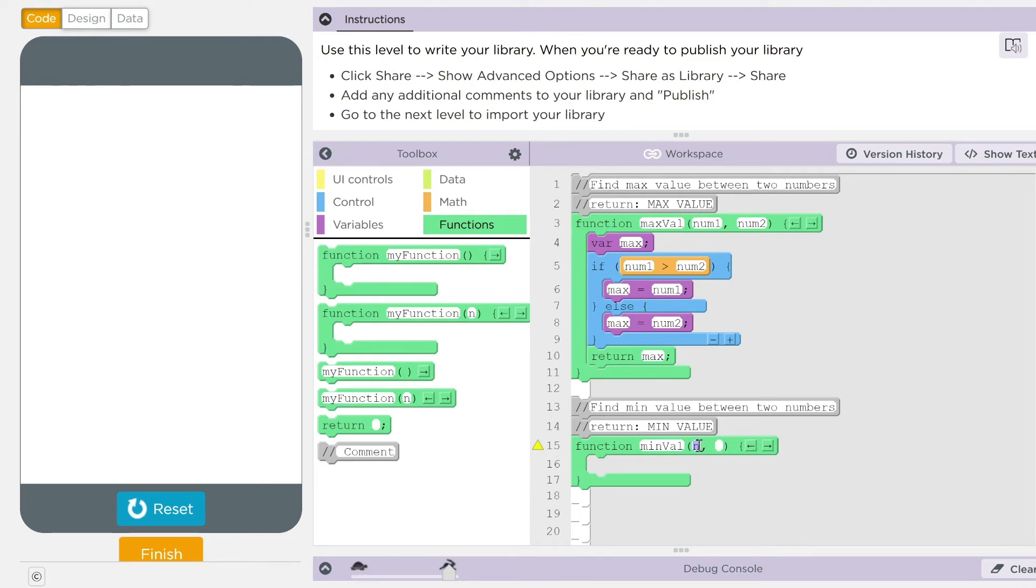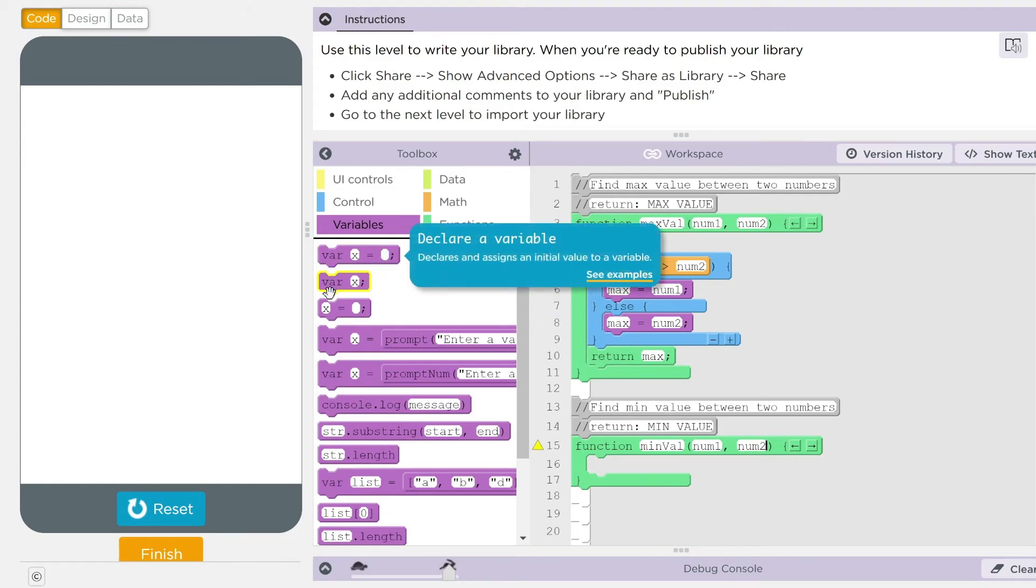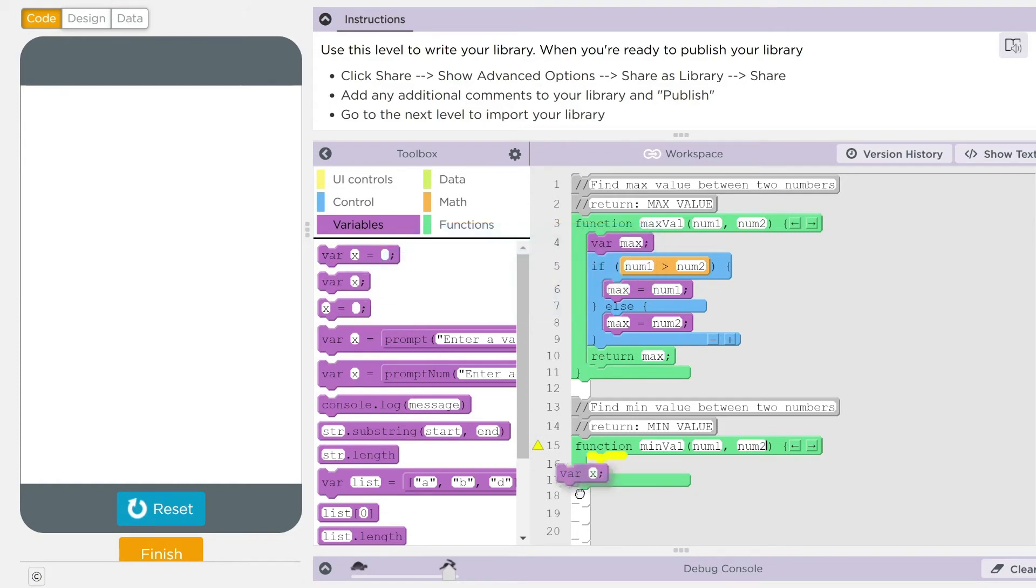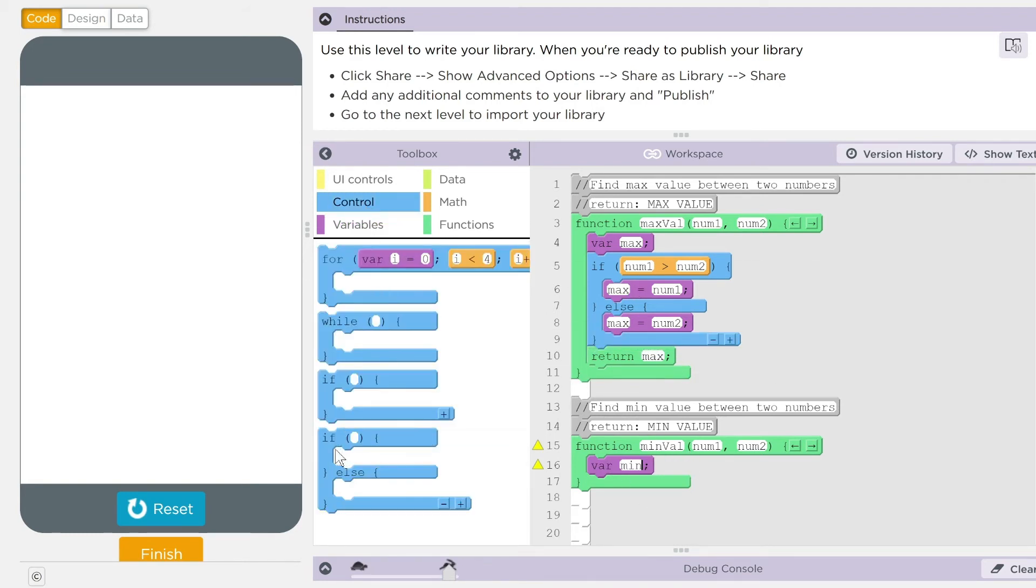You guessed it, kids. Num one, num two right here. I'm going to create another variable. And this one is going to be called min. And this is just going to look for the minimum number. Same things. If else statement.